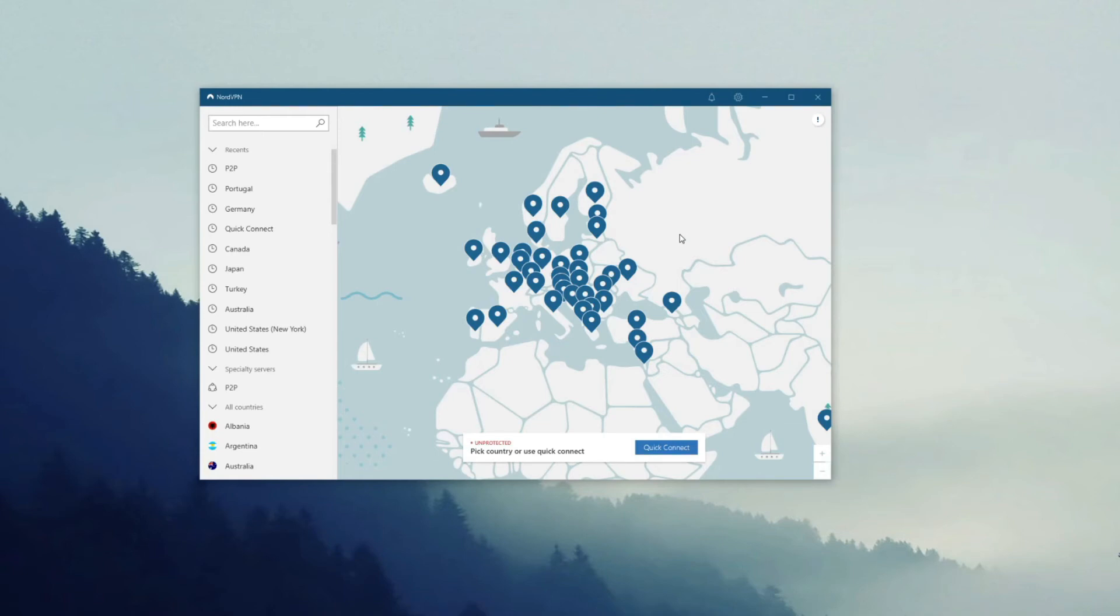As you can see, it's very simple and connecting to a server takes no more than a few seconds.